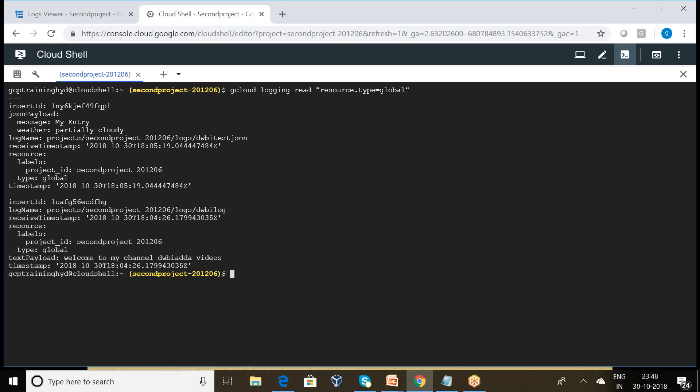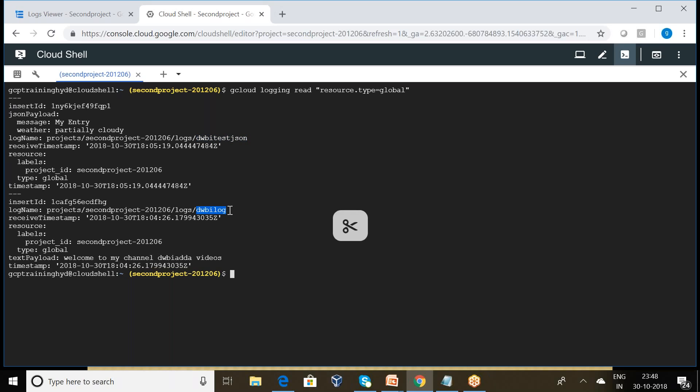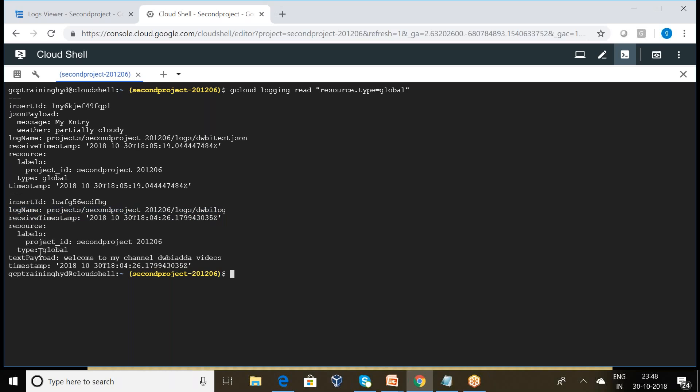Can you please observe here, we have two log entries available: one is gwba test json and another one is the gwba log. So here we have clearly observed this is the log name and these are the results.